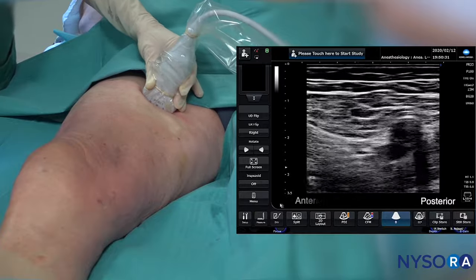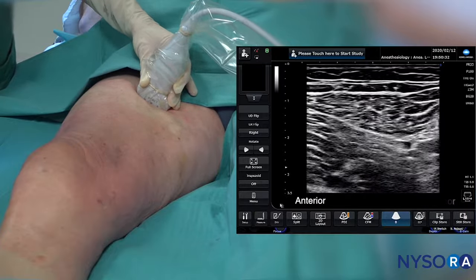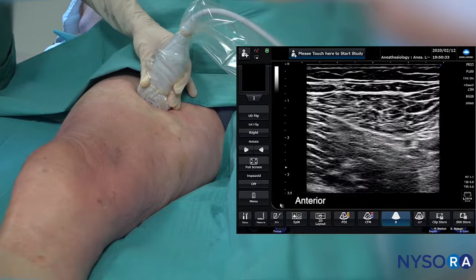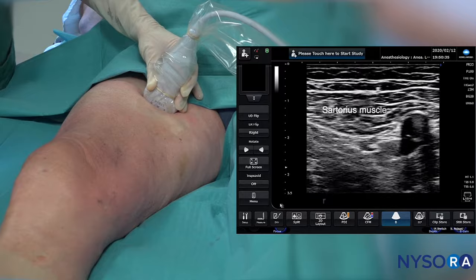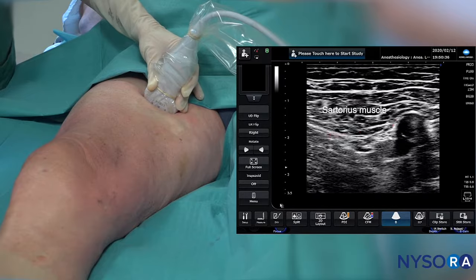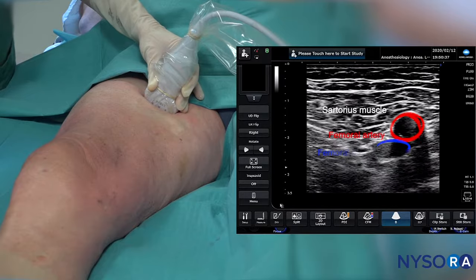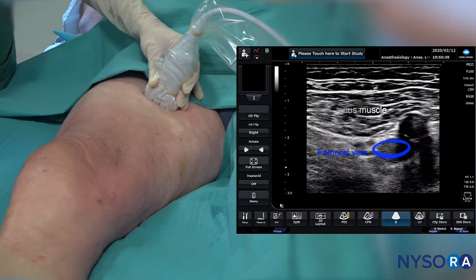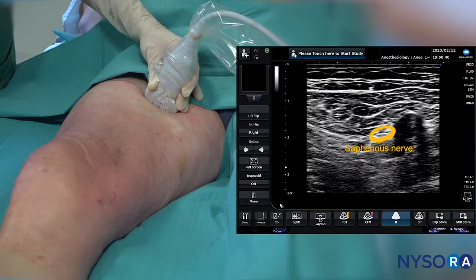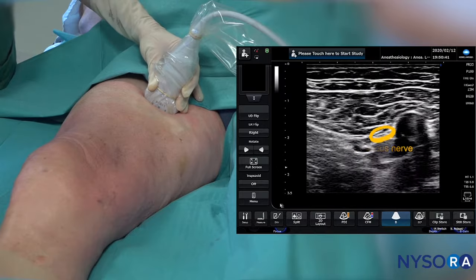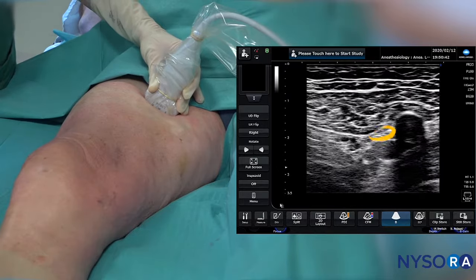On the screen, this side is posterior and this side is anterior. To recap: this is the sartorius muscle, the femoral artery and the femoral vein, and that is the saphenous nerve in the femoral triangle.